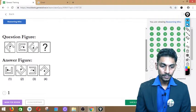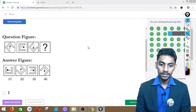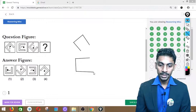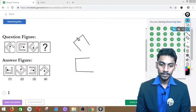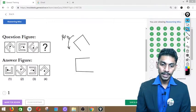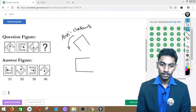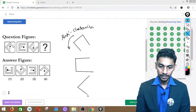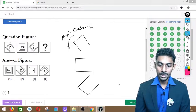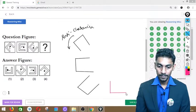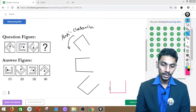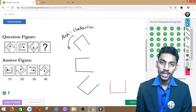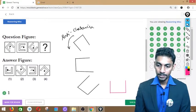Question number 34: Very simple. The figure rotates 45 degrees anti-clockwise each step. Next should be another 45-degree anti-clockwise rotation from the third figure. The resulting figure is option 1. Answer is figure number 1.